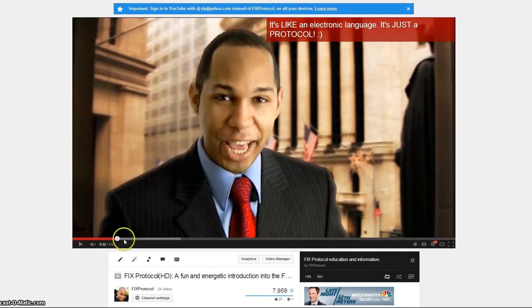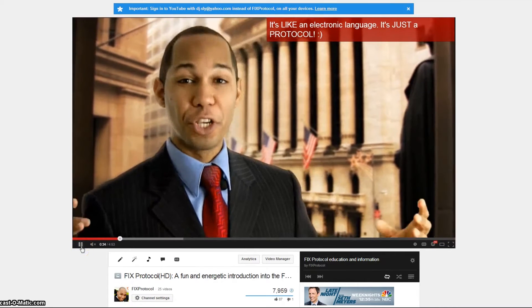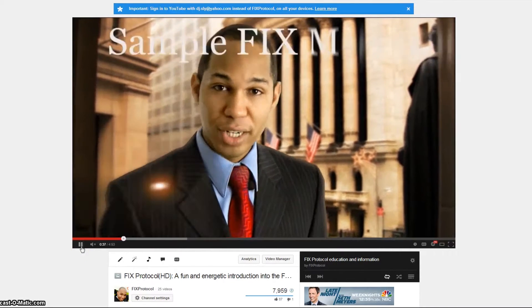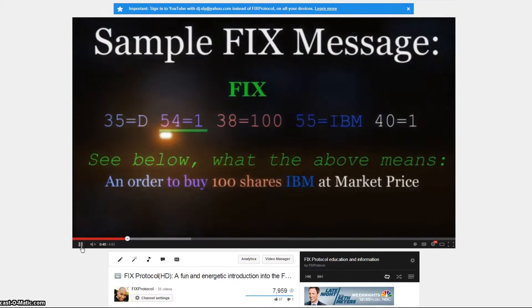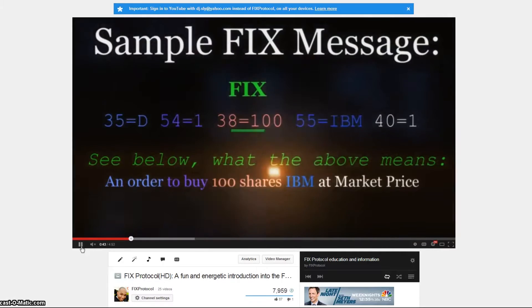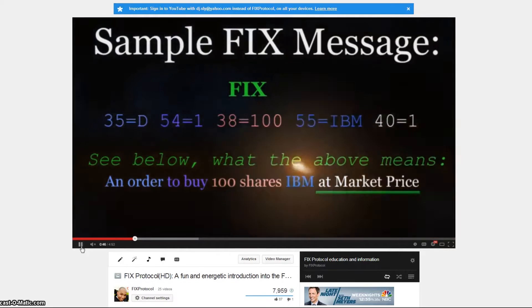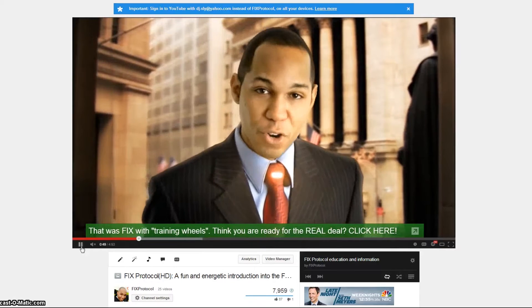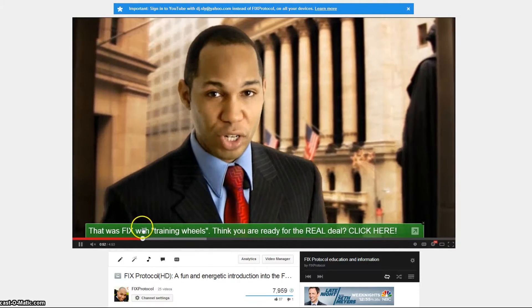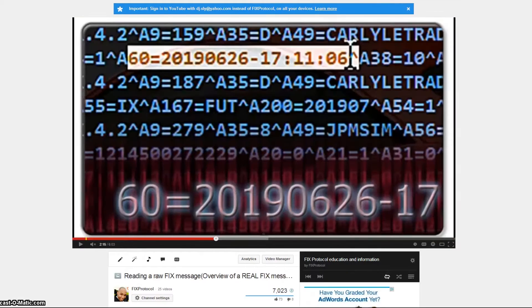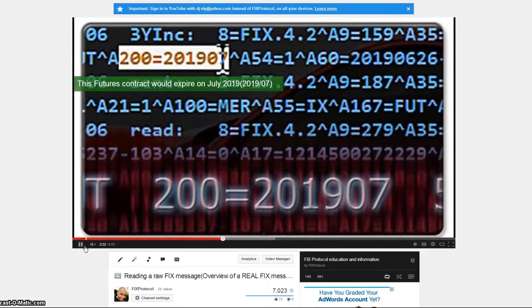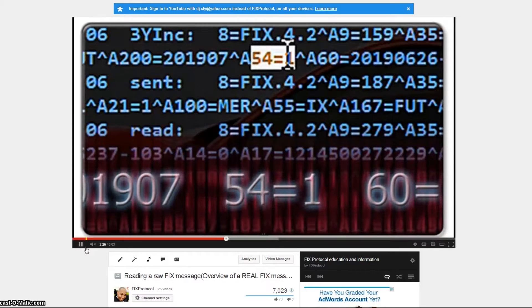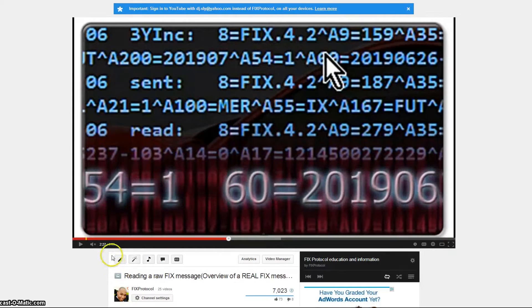Before we get into that, if you are new to the FIX protocol, definitely take a look at my FIX protocol video — it was actually used by fixprotocol.org for the Asia conference, which I'm quite proud of. It covers the basics: 35 equals D, 54 equals 1, 30 equals 100, a basic primer for understanding the FIX protocol. I also did a 'reading a raw FIX message' video covering tags like tag 60, tag 200, and what they mean.